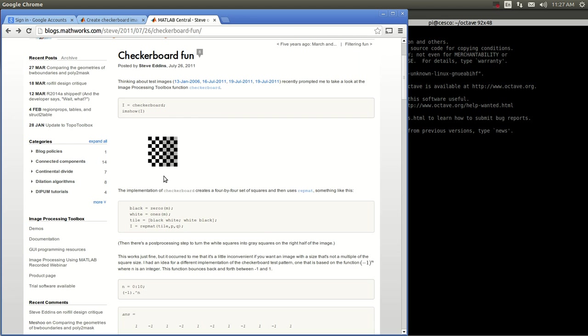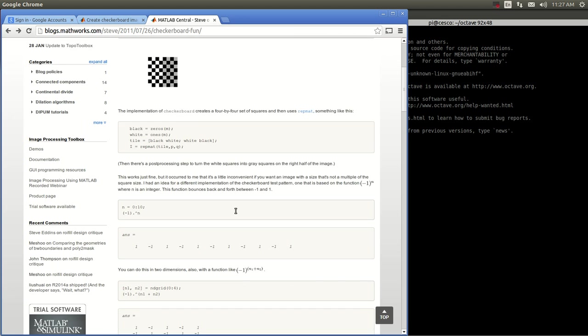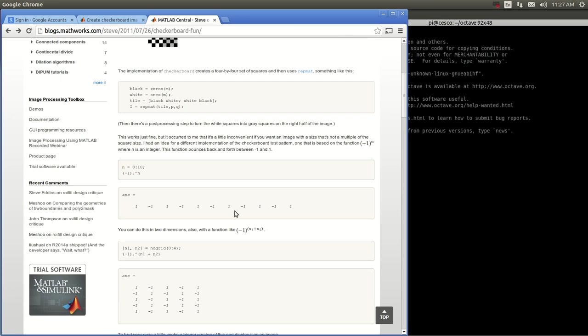You can go there — they have a lot of MATLAB code, and as I told you in the beginning, you can run most MATLAB code out there, whether it's for image processing or any other engineering discipline, you can run it with Octave.